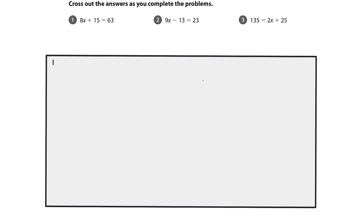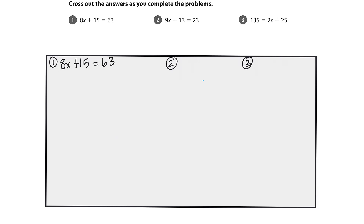I'm going to highlight my variables in these problems. So number 1, we have 8x plus 15 equals 63. Our goal in solving for an equation with a variable is to isolate, or get that x all by itself on one side of the equal sign.